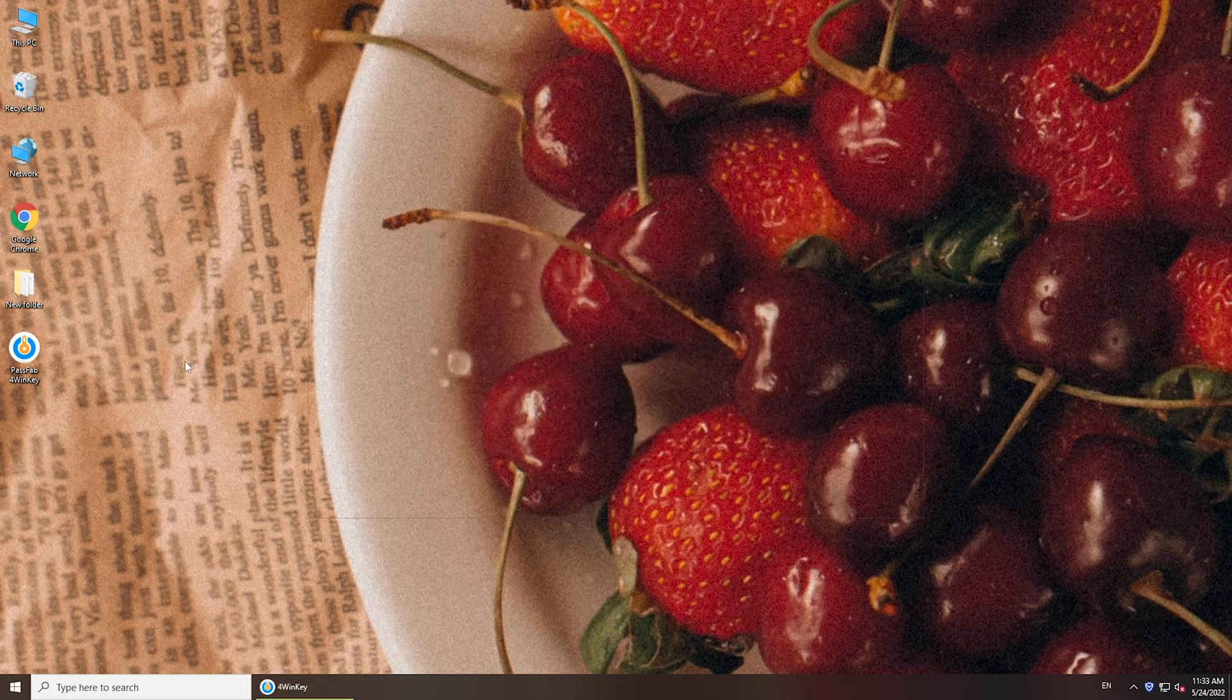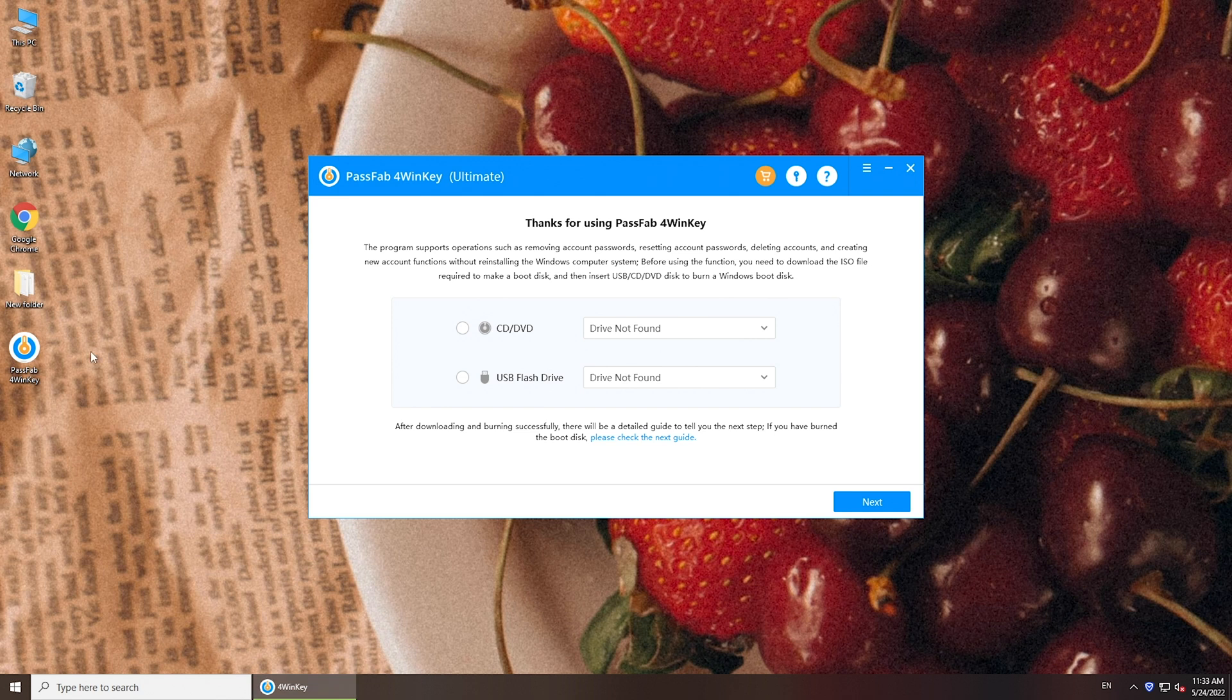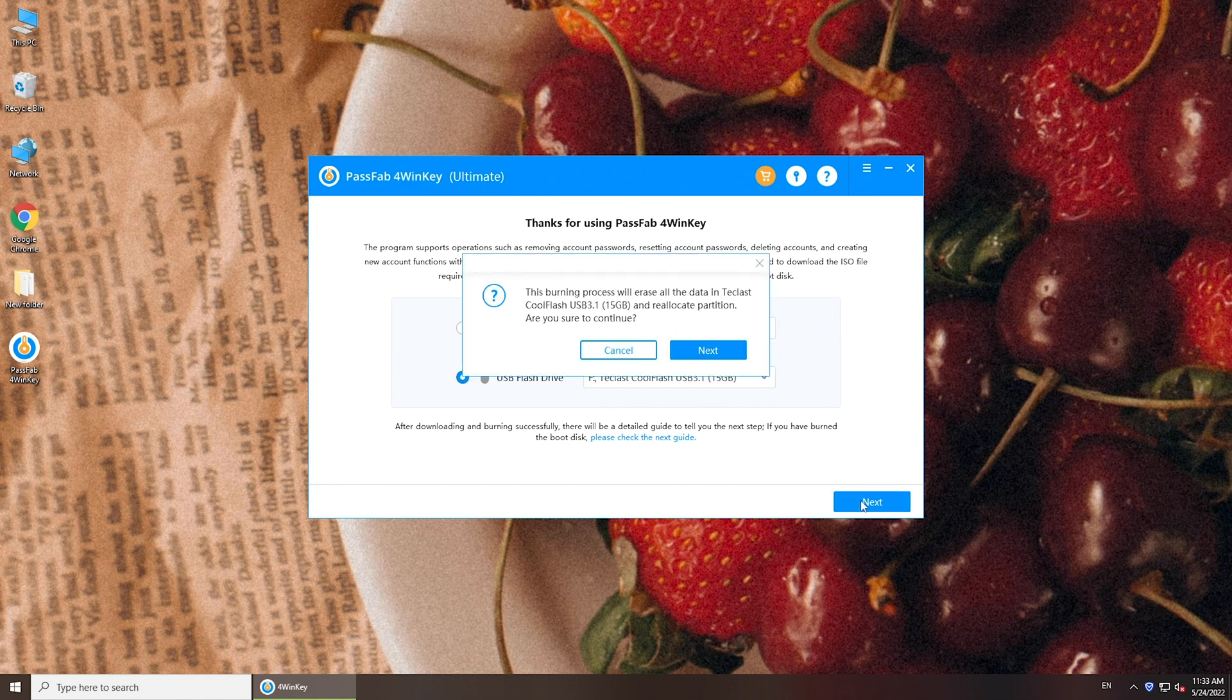Run PassFab 4WinKey on an accessible computer. Insert a USB, select it, click Next to burn the program into the USB.